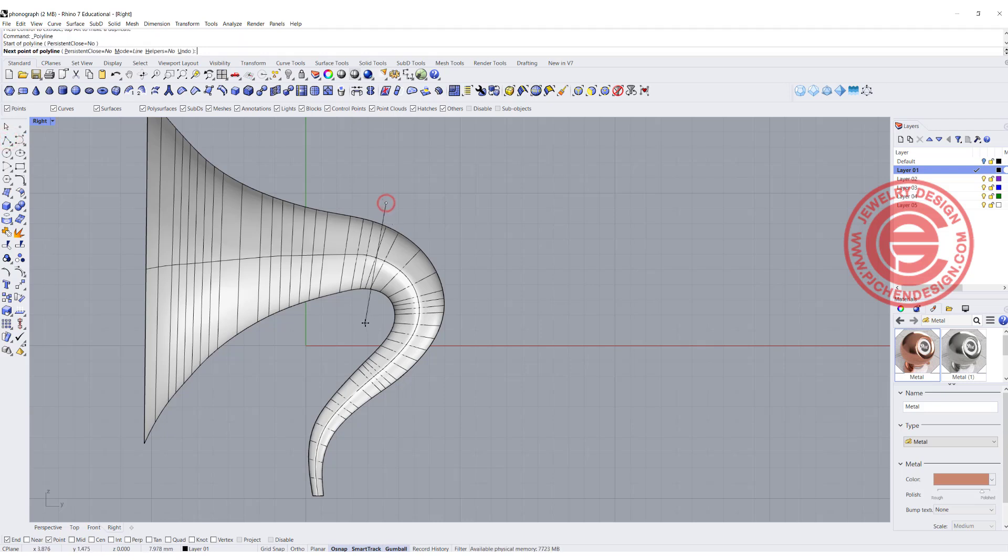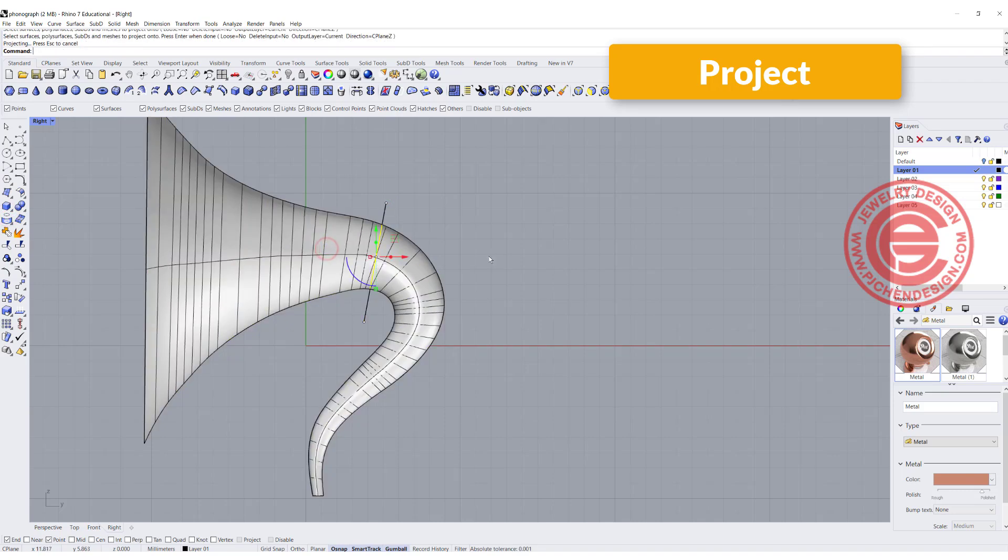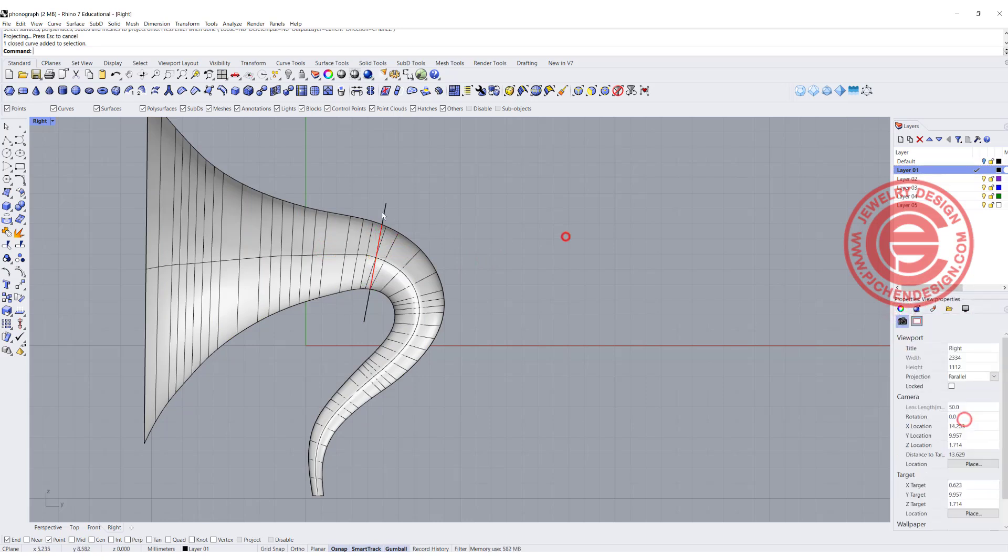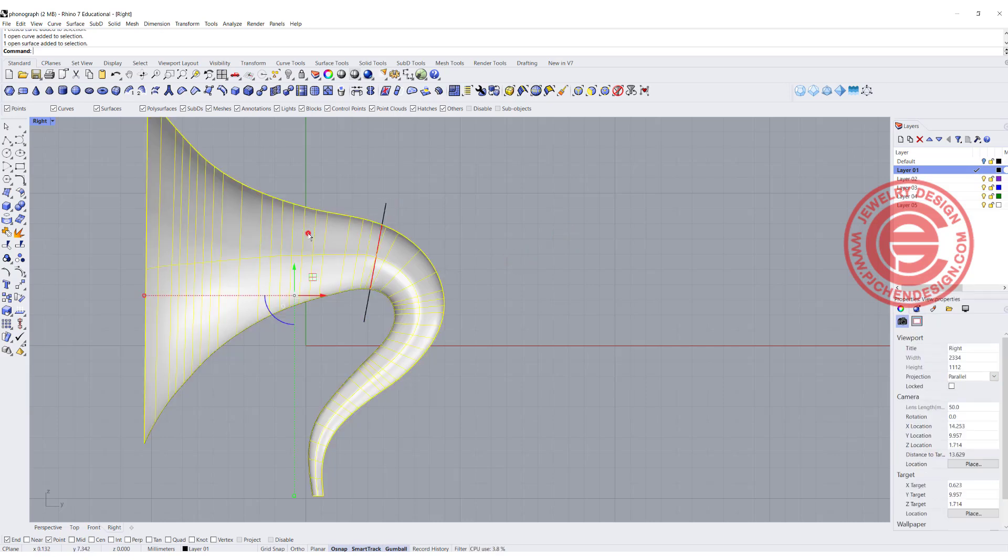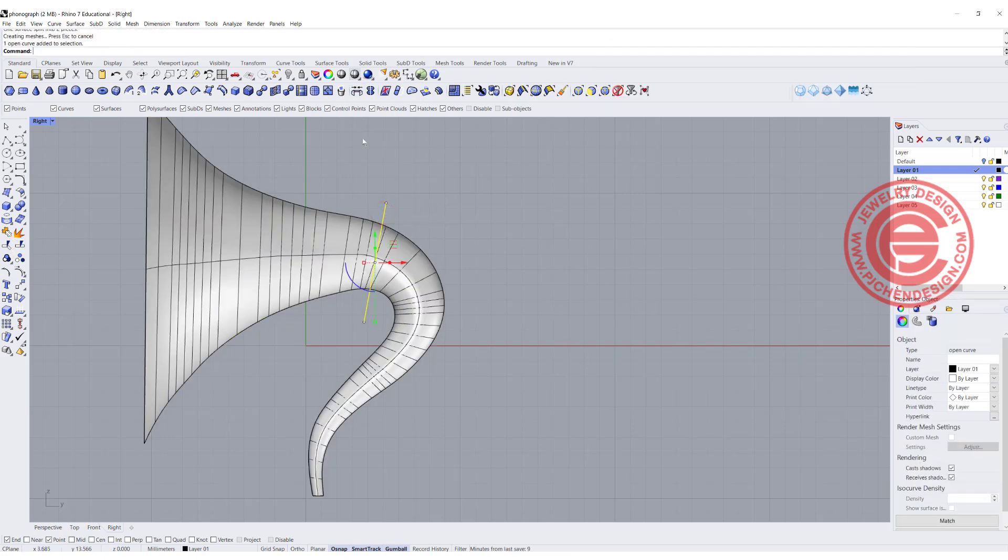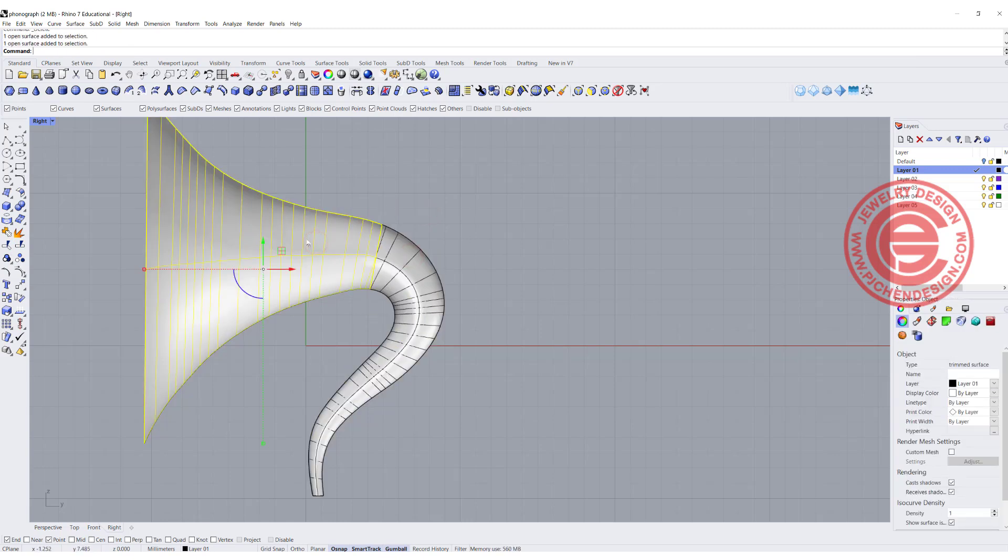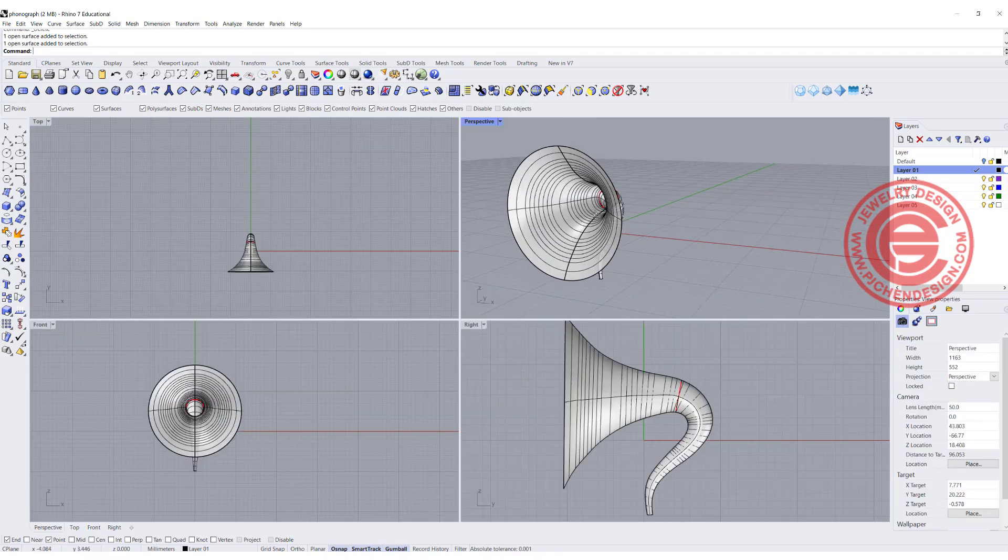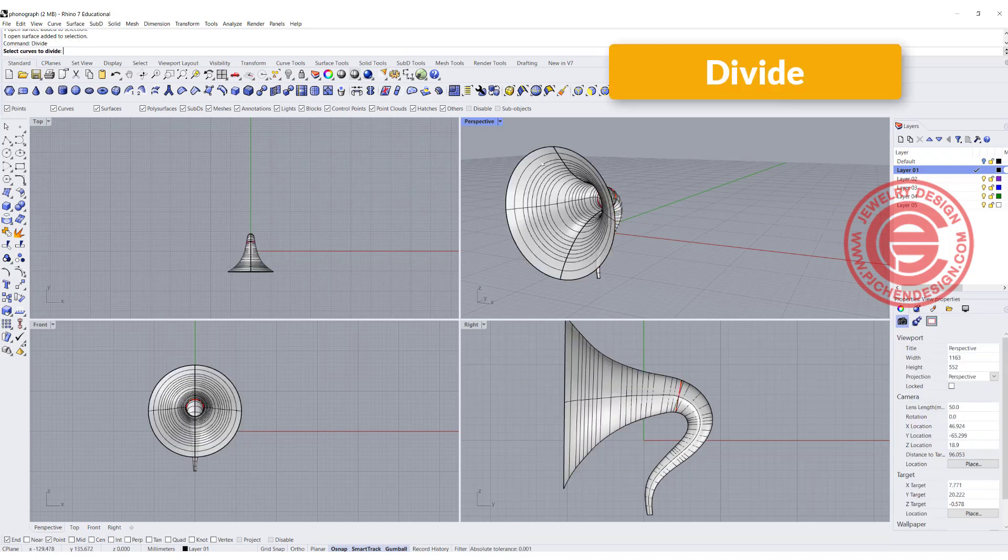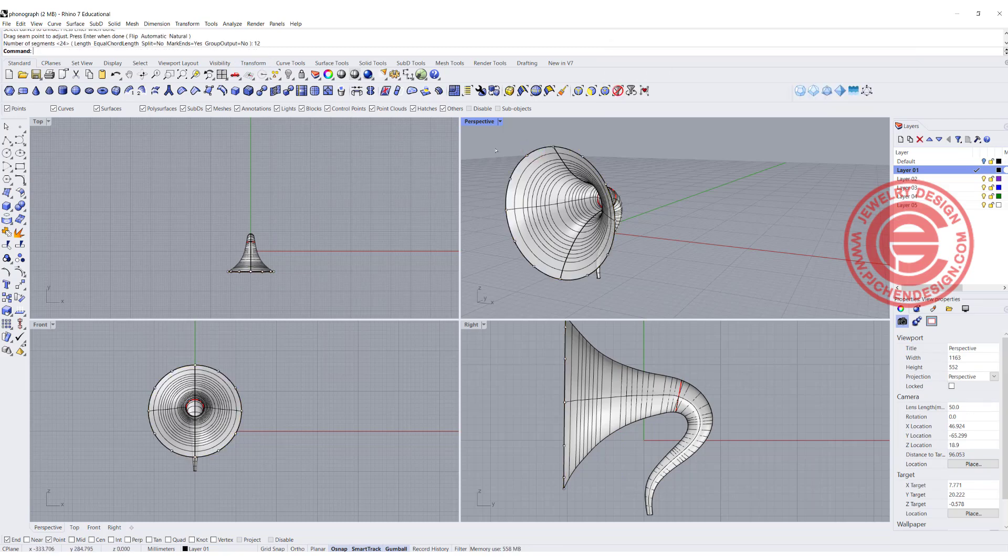I'm going to draw a straight line somewhere right here and project it to this surface. I'll turn this line red so it's easier for you to see, and I'll split this surface by this line. Now we have two halves. Depending on how many petals you're going to have, I'm going to divide this big circle into 12 points, so I'll have 12 petals.